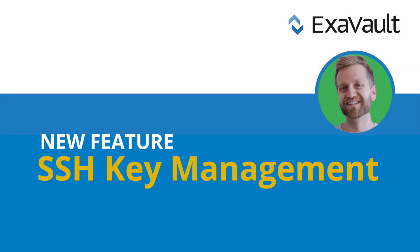Hey! Carl with ExaVault here. We've released an update that makes adding and managing SSH keys much easier than how it worked before.